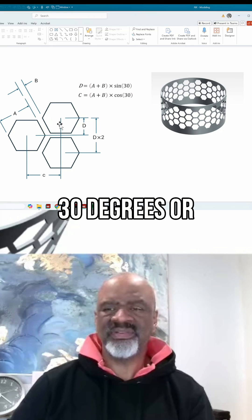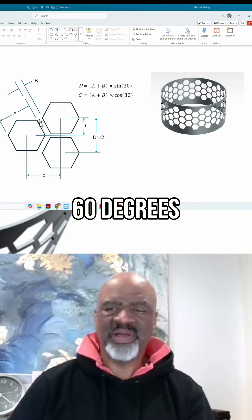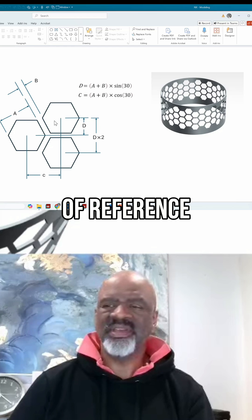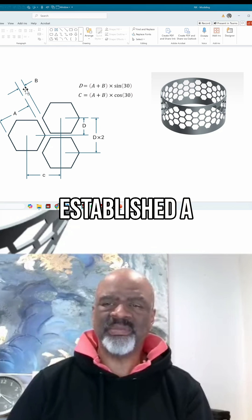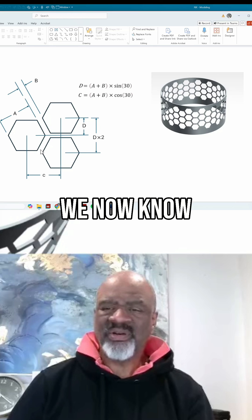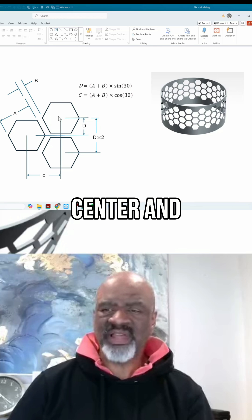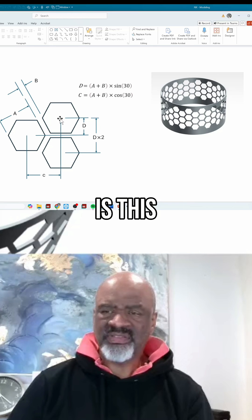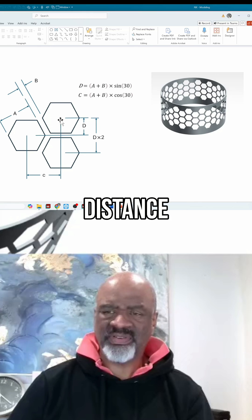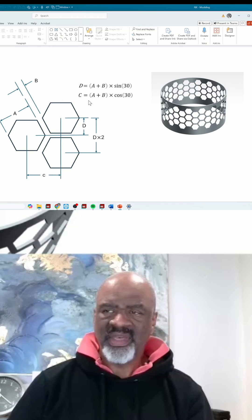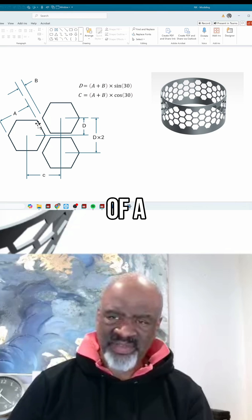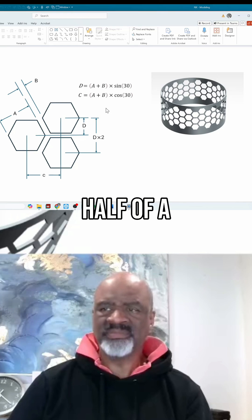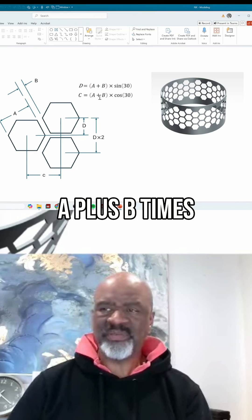So once we've established a and b, we now know that the distance between this center and this center is this hypotenuse distance right here. That's a plus b because you've got half of a, you've got b, you've got half of a.